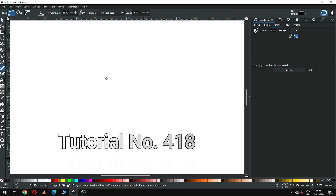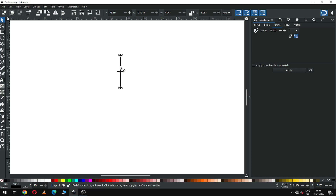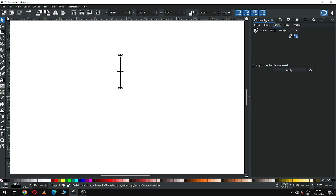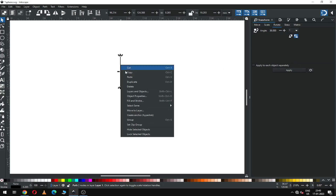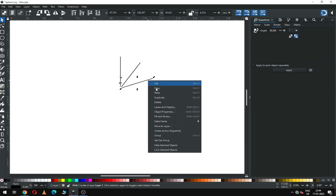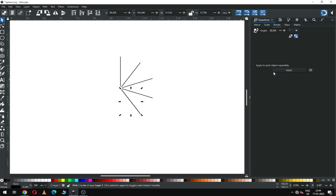Hi friends, sorry for being late. Today we will make a nice graphic design in Inkscape. First, create a line and change the center point of this line. Now go to the Transform dialog box — you can enable it from here. We have to rotate it 36 degrees. First duplicate it and apply rotation, then duplicate again and apply rotation. You can use Ctrl+D to duplicate.